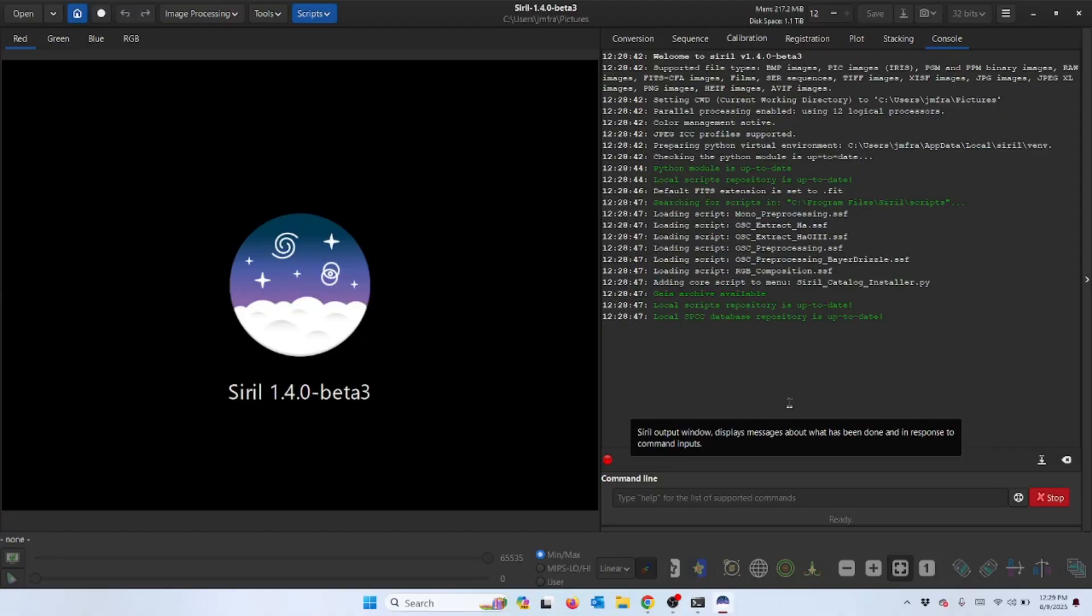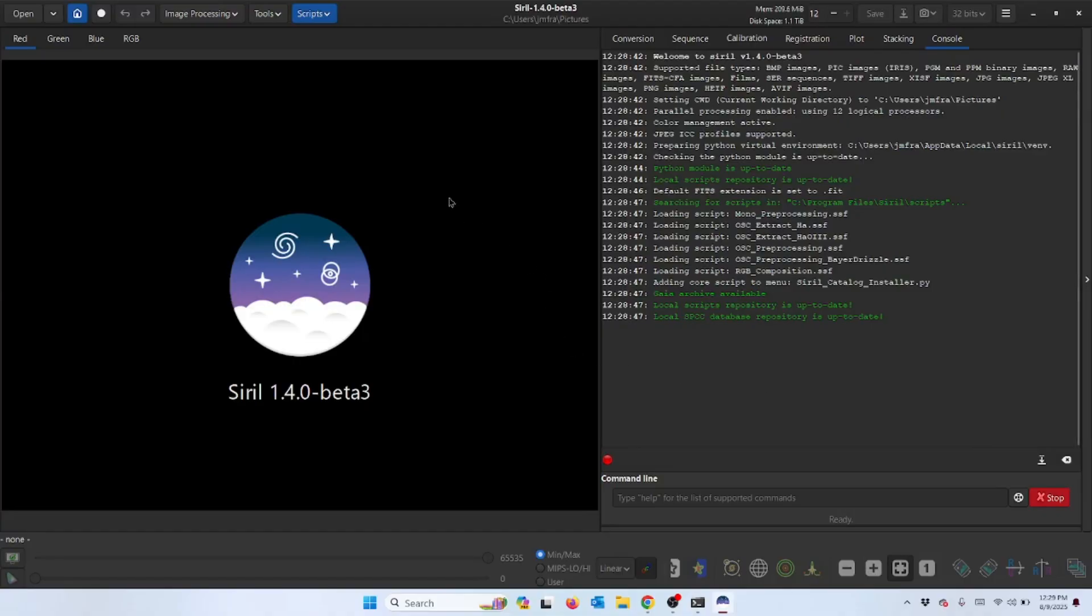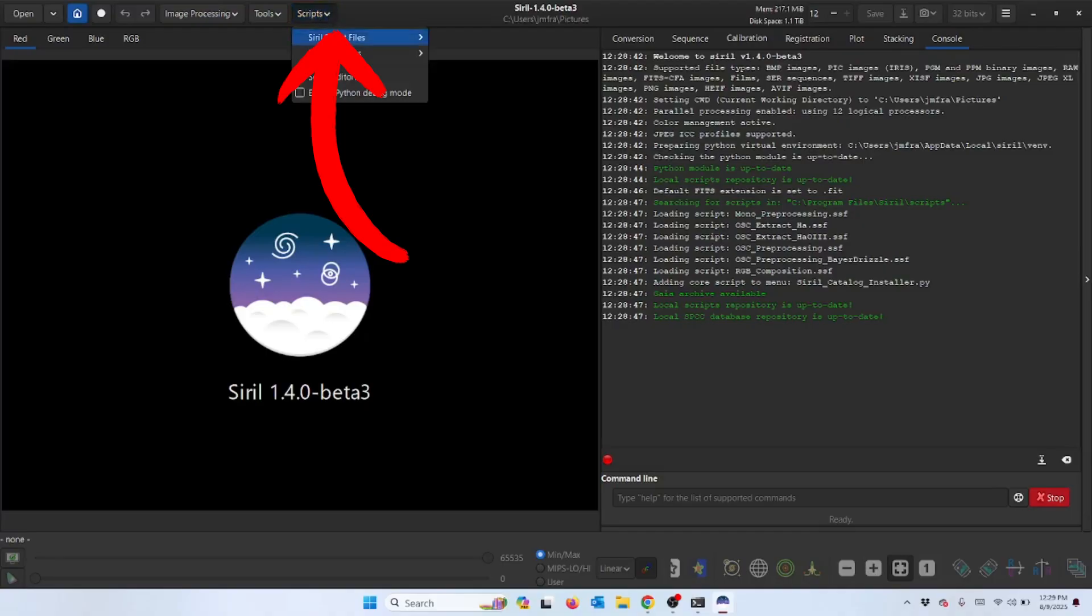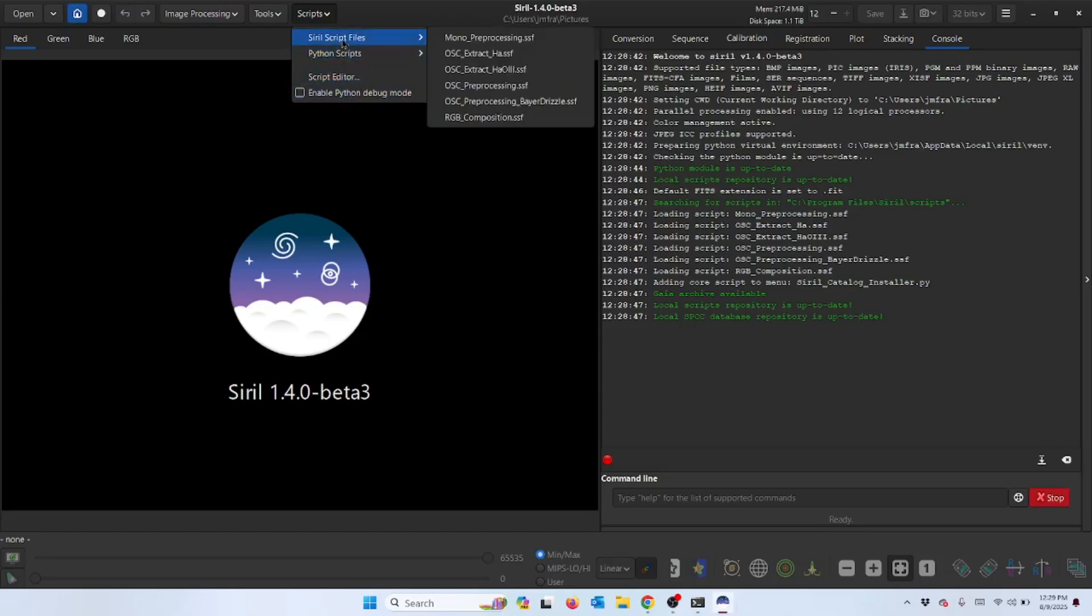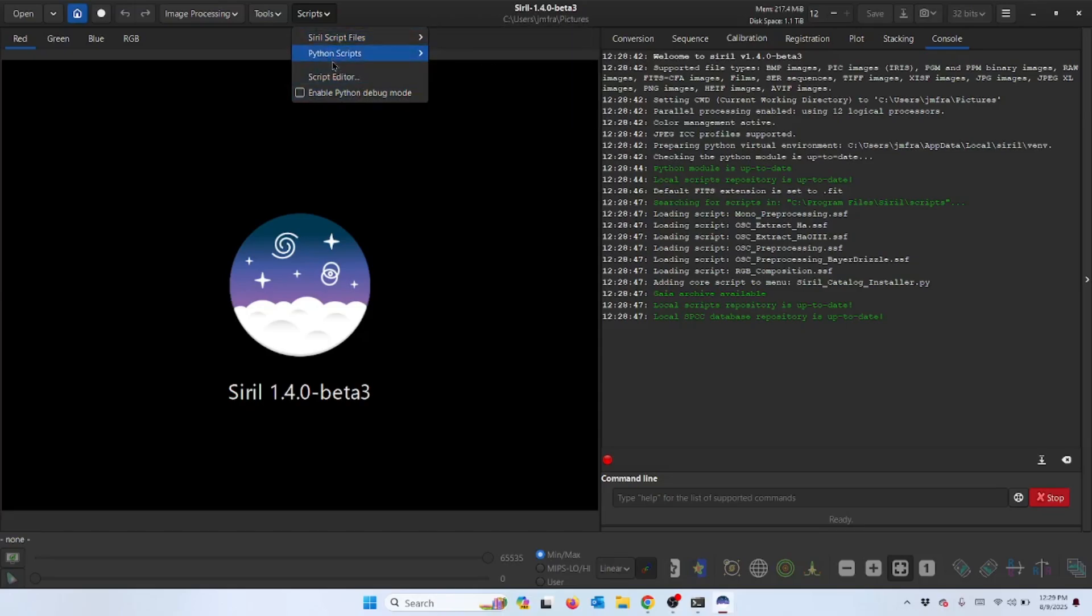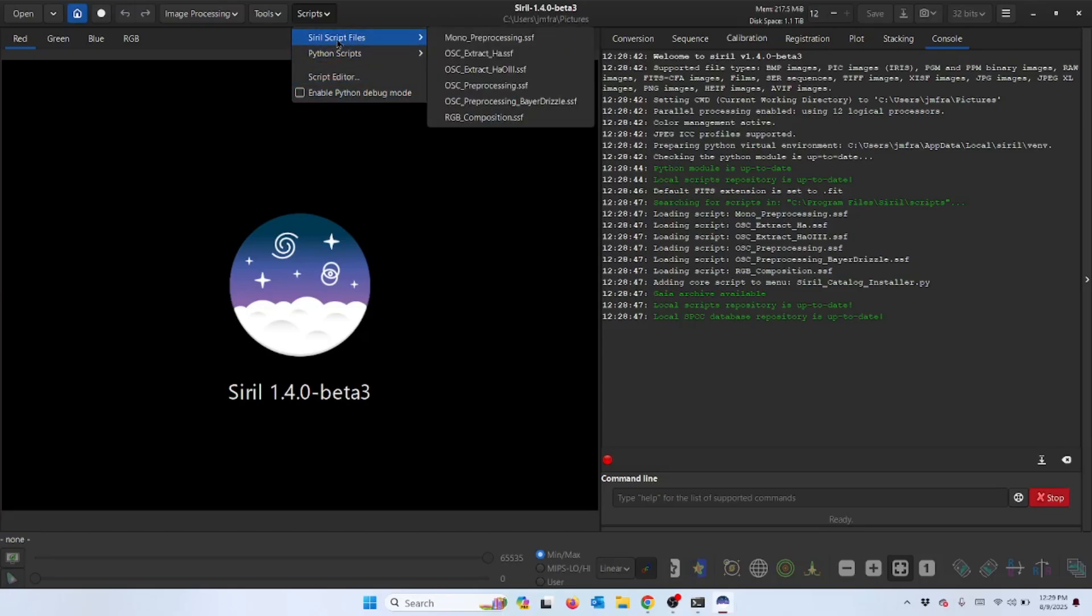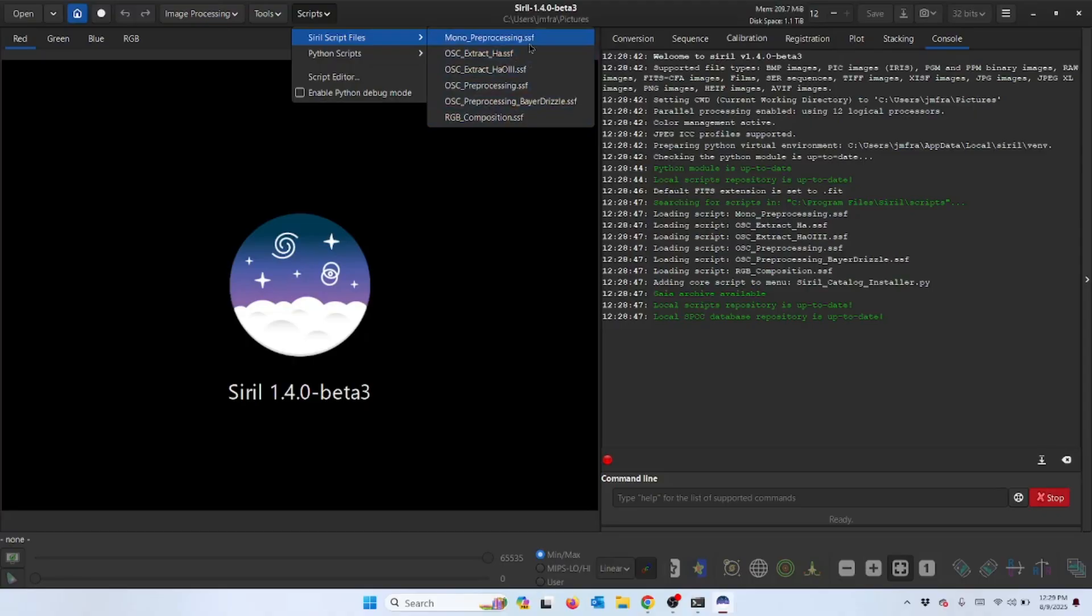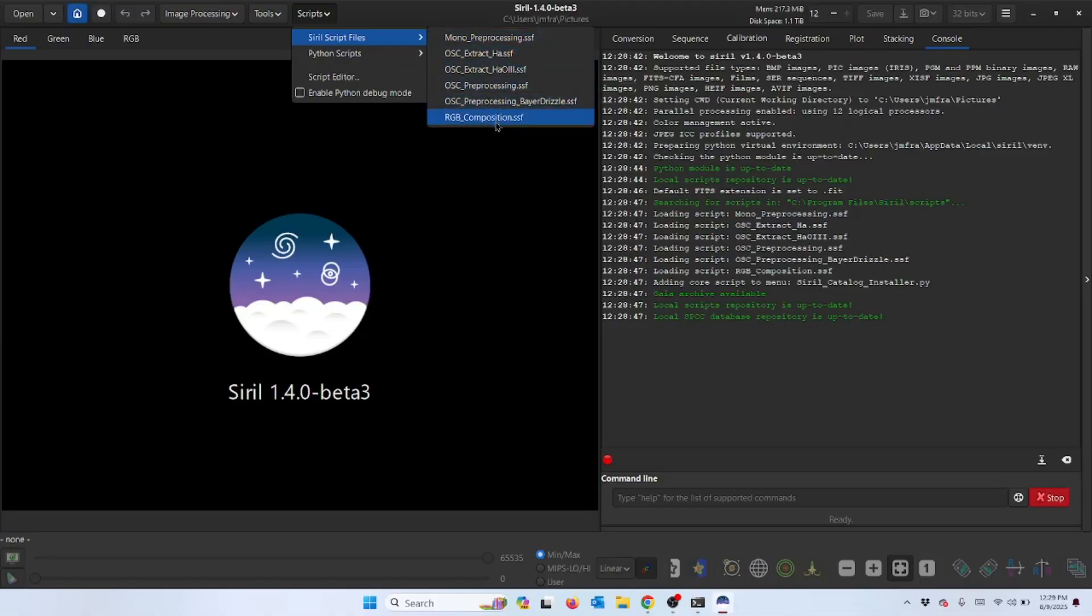In Siril there's this blue box up here at the top that says scripts. If you click on that it shows you the different kind of script files. The ones that we're going to deal with today are these Siril script files. You see that just from downloading Siril these have automatically populated here, but we're going to add an additional one today.